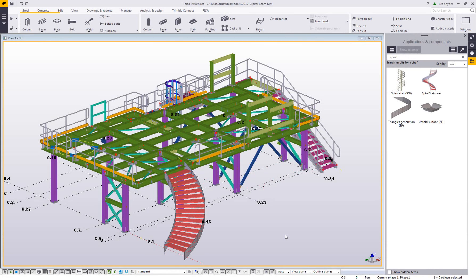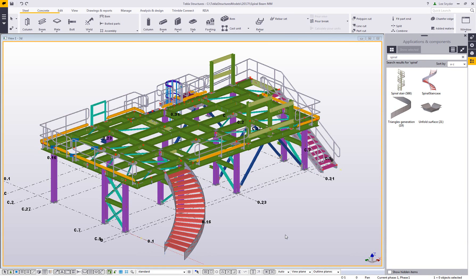Hello and welcome to this presentation. My name is Lee Snyder, the product manager for the steel segment here at Trimble, and I'll be showing a quick overview of the new spiral beam functionality, which is available in Tecla Structures version 2017i.